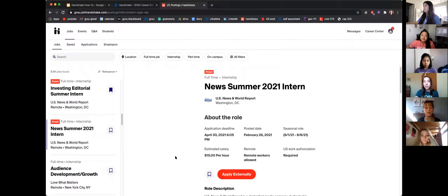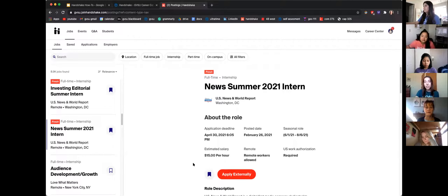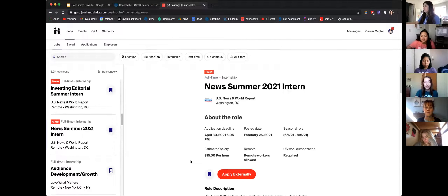Apply Externally will take you to the company's webpage. The other two options let you apply right through Handshake. Quick Apply is great because a lot of times it'll just confirm you've applied immediately. With the normal Apply, you can add your resume — which you can pre-upload to Handshake — as well as cover letters and other documents. If you're not ready to apply, hit the little flag to save the job. Handshake will also send you an email reminder when a saved job is about to close, which is really helpful.